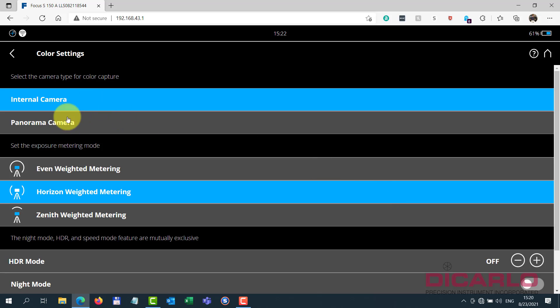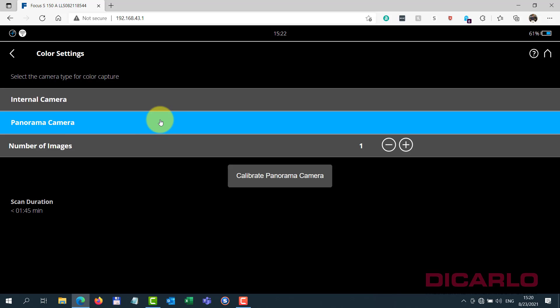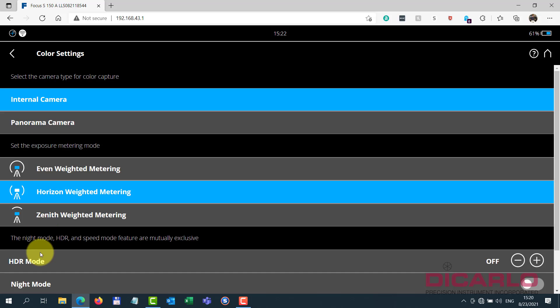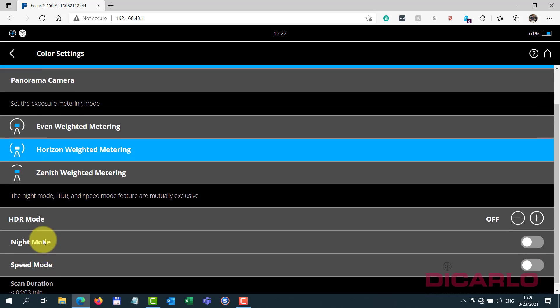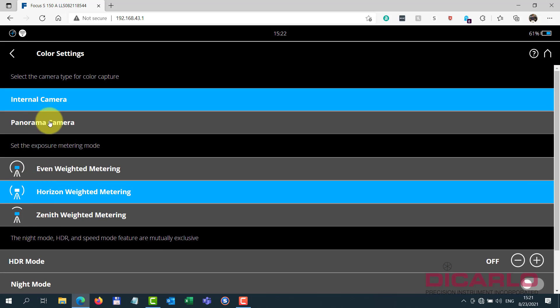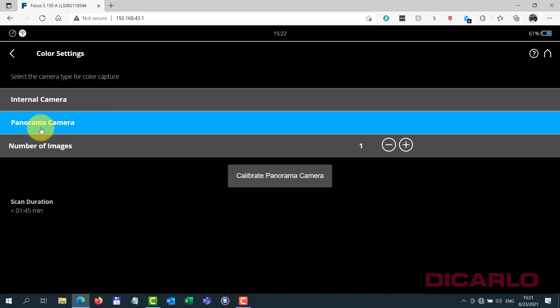But if you go into the color settings now, there's going to be a new option that was never there before, which is a panorama camera. So this is the Theta Z1 camera, that you can say, instead of using the internal, which says 4 minutes and 8 seconds, use the PanoCam option.